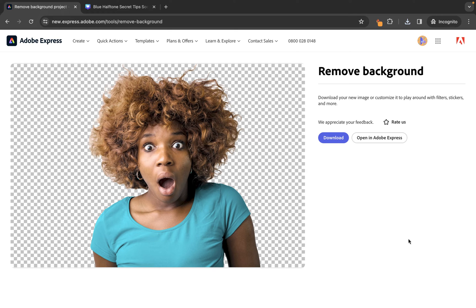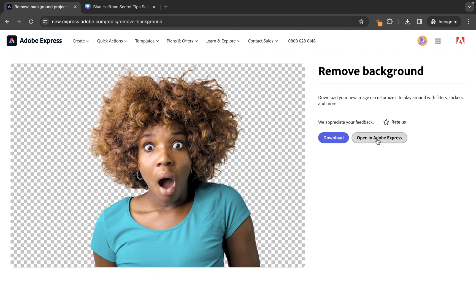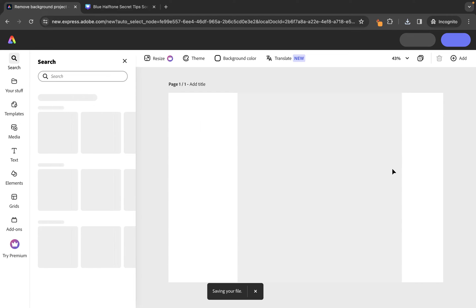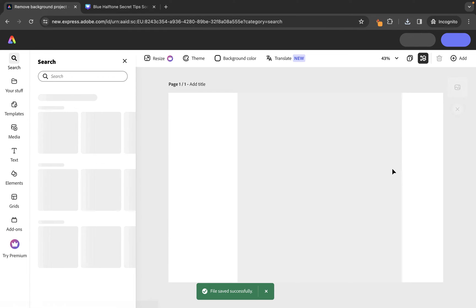Let's say, for example, you were wanting to maybe use this for a YouTube thumbnail. So, we can just click on open in Adobe Express. You would need to have an account to be able to do this part. So, at that point, if you hadn't created an account or weren't logged in, it would ask you to do so.